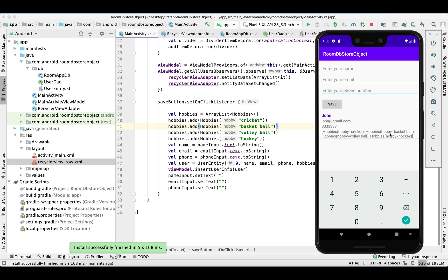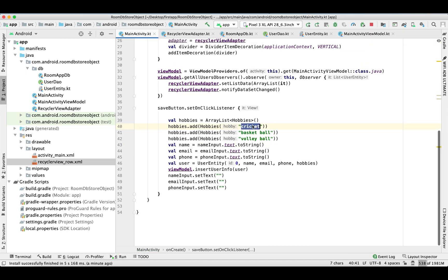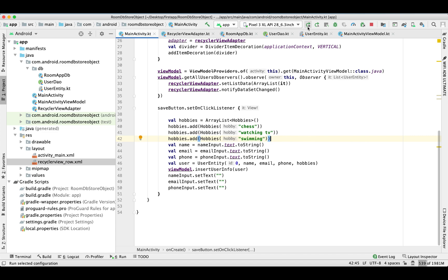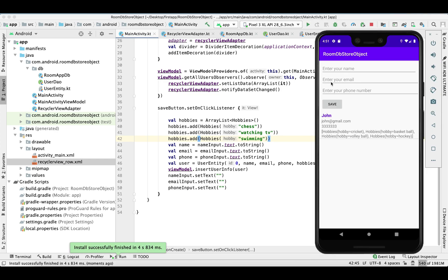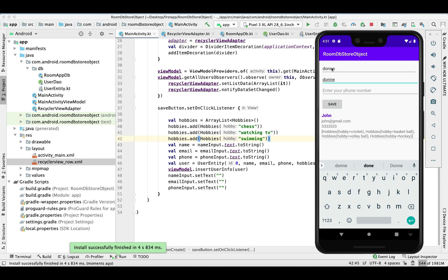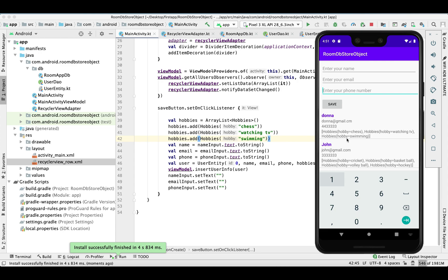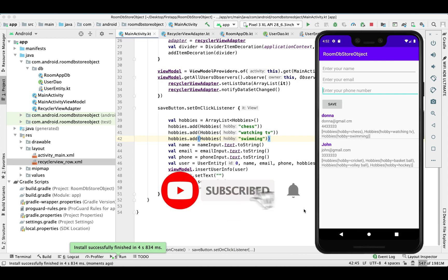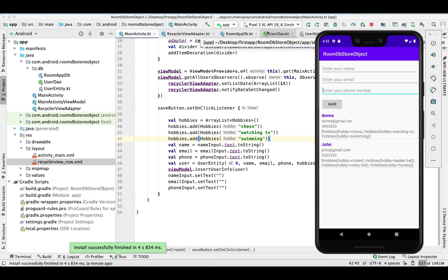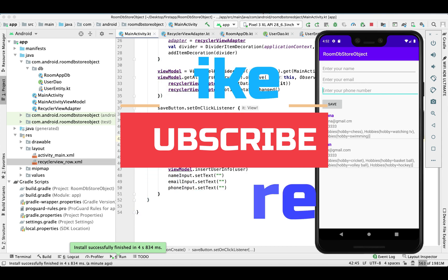There we go. Now we can print the whole hobbies ArrayList with each Hobby object displayed in one TextView. Let's change some hobbies to different values for a new record and run it. There we go — with new hobbies we can see the new record displayed successfully. That's all for today's video. Thank you so much for watching — please don't forget to like, subscribe, and share!